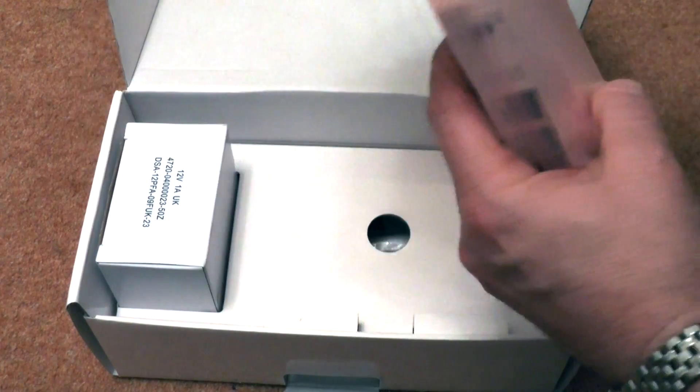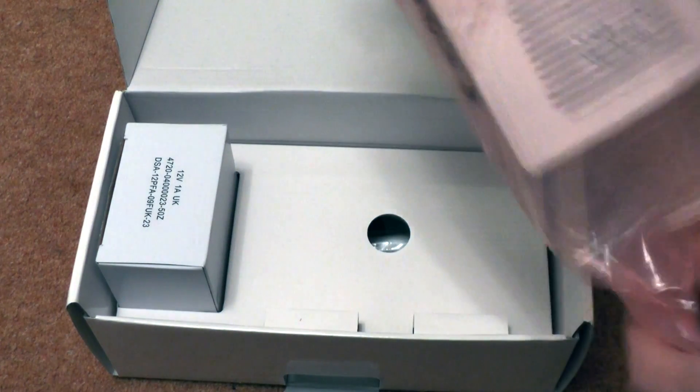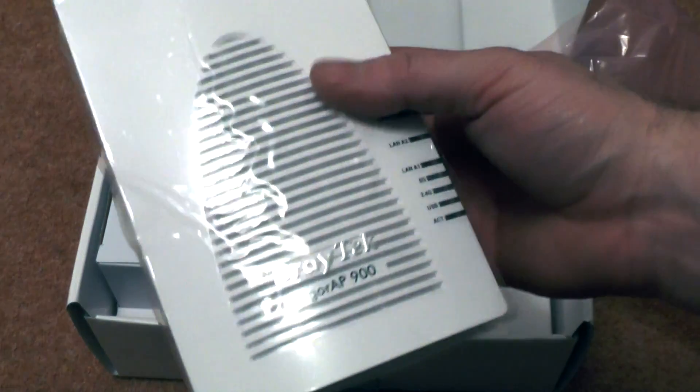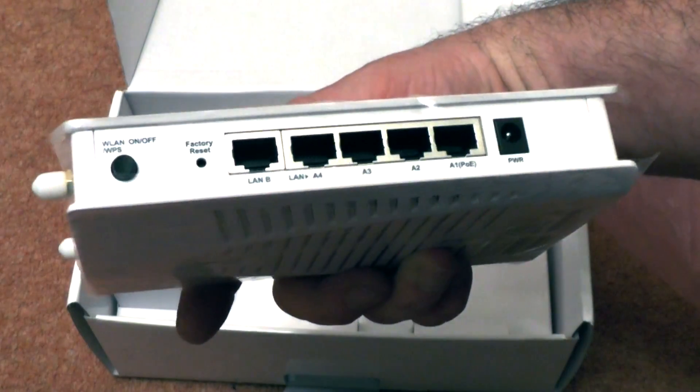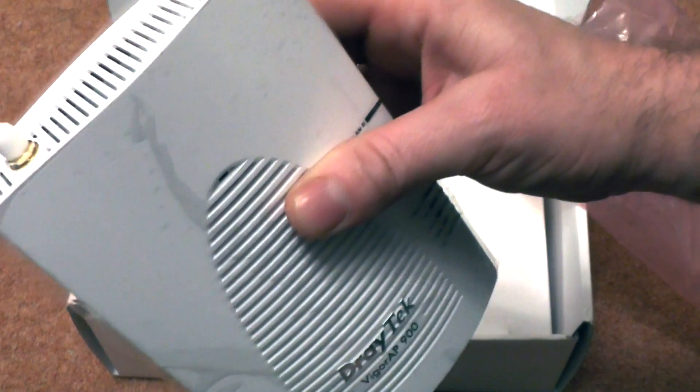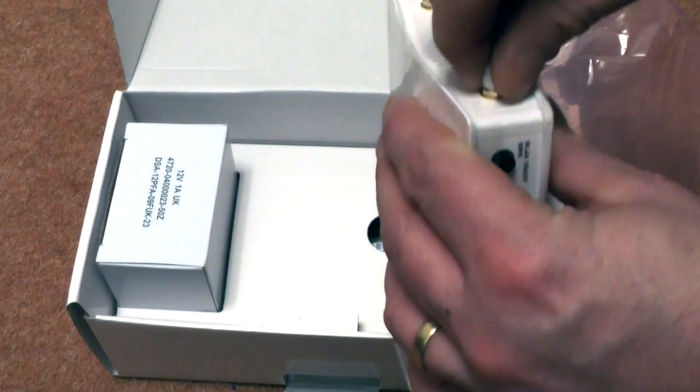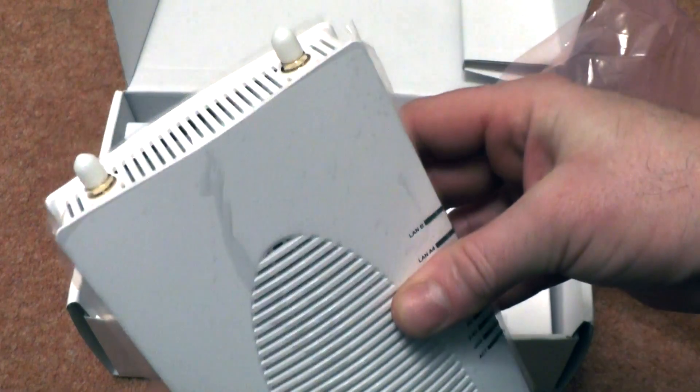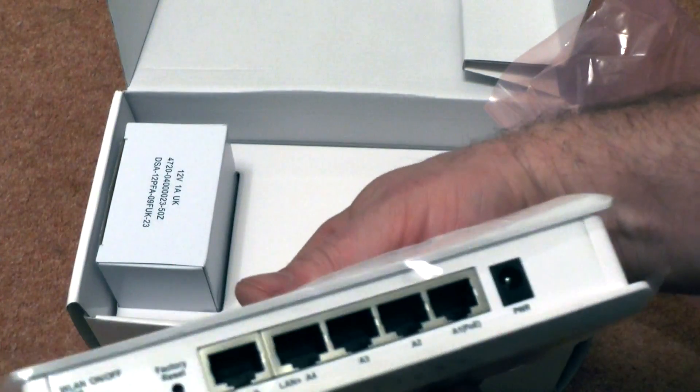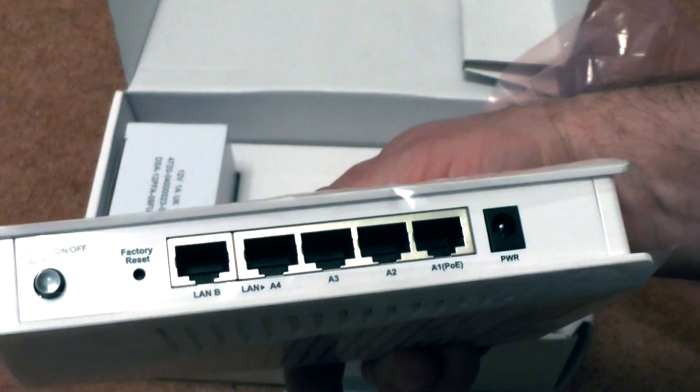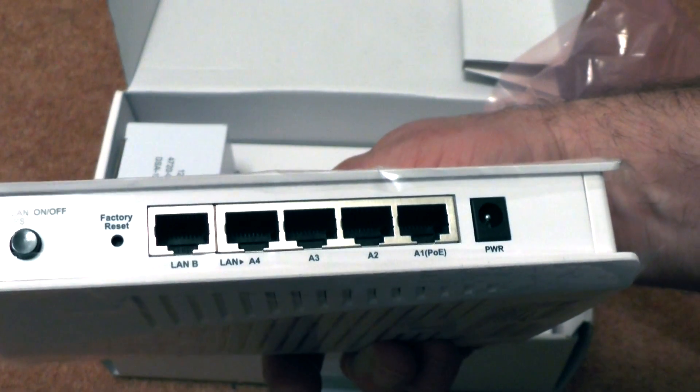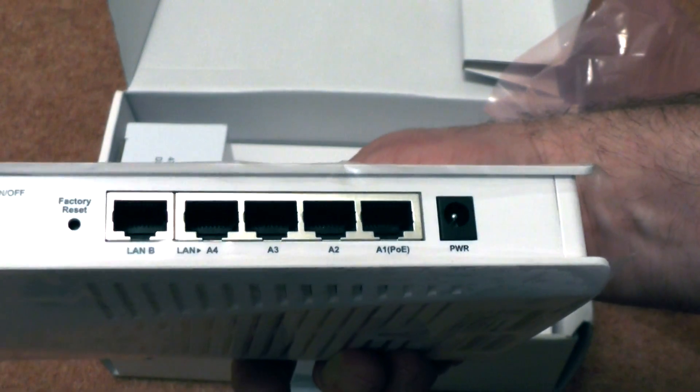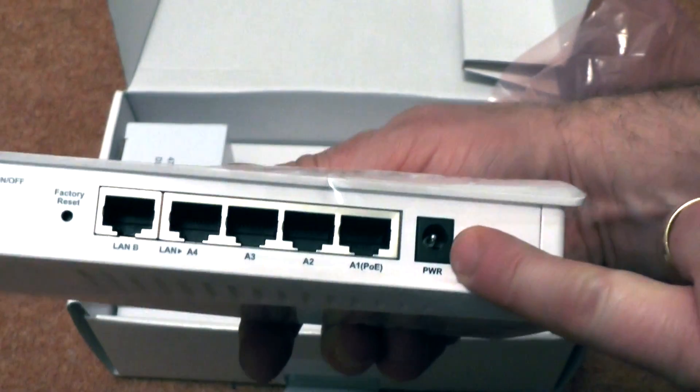And let's see what we've got in here. We've got a rather interesting device. We've got the connections for two aerials to go into that. We've got LAN A's and LAN B's, a range of bits and bobs on that. We've got a power adapter socket there as well.